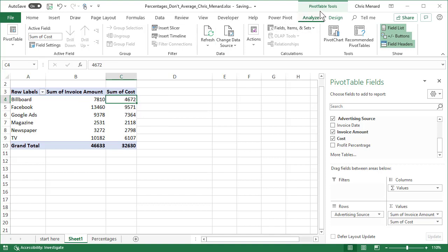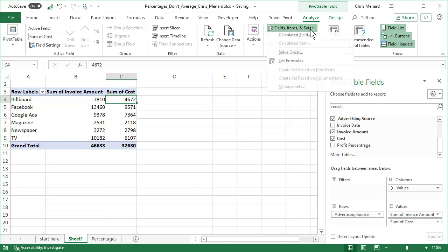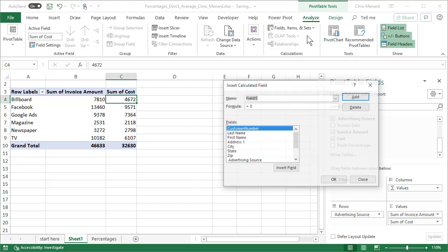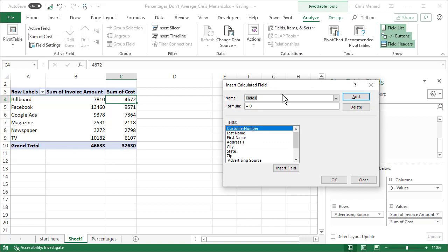So to get that 40%, which is correct. Pivot table tools analyze. I'm going to do under calculations, a calculated field. I'm going to call this, you can call this whatever you want. I'm going to abbreviate it. I named it PROF underscore PERC. That works.